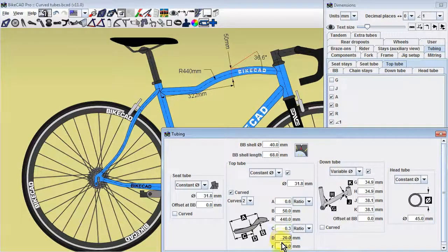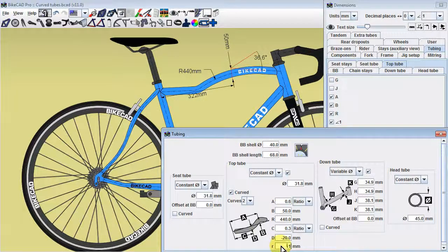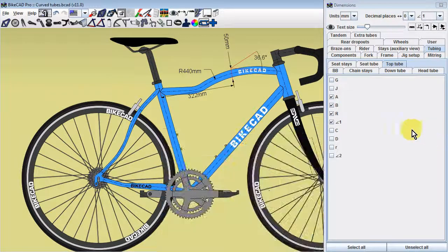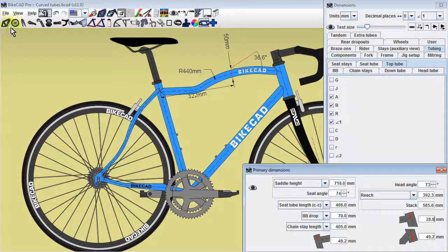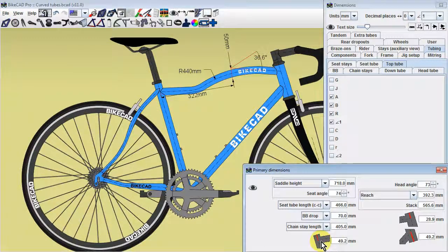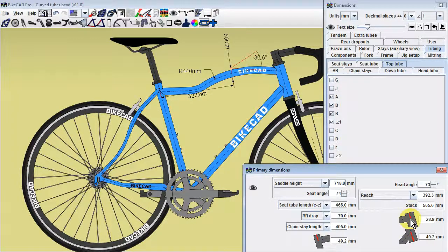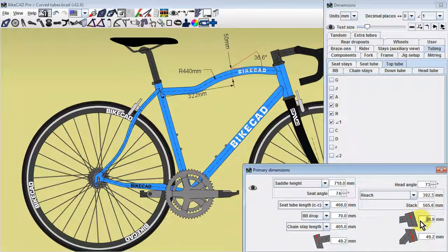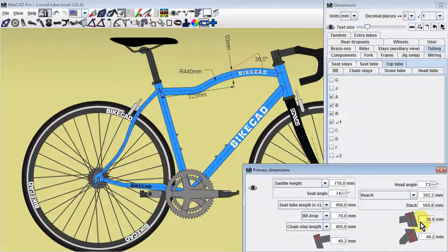Like dimension B, dimension D can be either positive or negative. When curves are applied to any of the tubes in the front triangle, notice that the icons defining the extension of the seat tube above the top tube, as well as the extension of the head tube above and below the top tube and down tube, become locked in the mode of defining this extension as the distance along the center line of the seat tube and head tube.